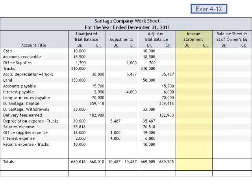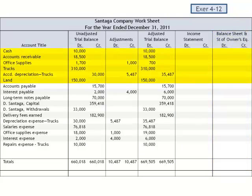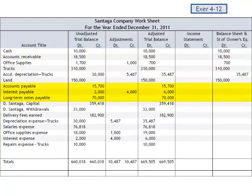Each of the accounts on the adjusted trial balance is then included as either an income statement account or, in the final columns, as a balance sheet or statement of owner's equity account. Cash, accounts receivable, office supplies, trucks, accumulated depreciation on the trucks, and land are all assets — their balances are all included on the balance sheet. Accounts payable, interest payable, and long-term notes payable are liabilities, and their balances are extended to the balance sheet column.